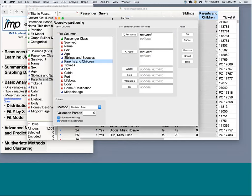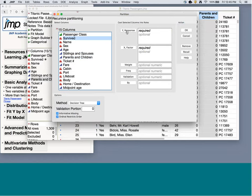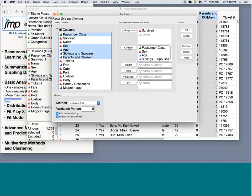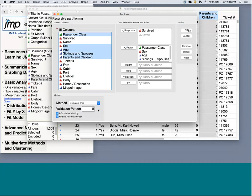I'll use a partition model to predict survival with the same variables — passenger class, sex, age, siblings/spouses, and parents/children. I'm using a decision tree; I also have other options. I'm not setting aside a validation portion right now, but if I were building this tree to use on future data, I would want a validation portion to make sure I'm not overfitting. I'll click OK.